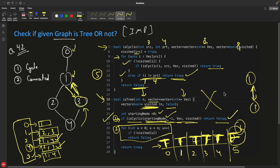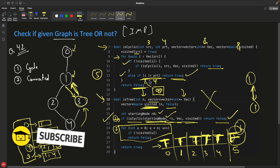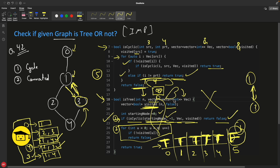So to summarize: no cycle and fully connected means it is a tree. Thanks for watching, guys. Don't forget to hit the like button — it helps a lot. Keep learning, take care, bye bye.